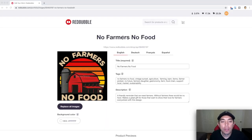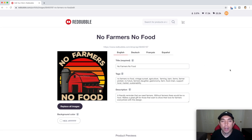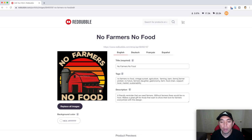So here we are again at my No Farmers No Food example. I have my tags here. I looked at all the different tags I found using brainstorming, using Redbubble, and also using the Merch Titans Redbubble Tag Generator. After looking at all those tags from all those different sources, I came up with my 15 tags: No Farmers No Food, vintage sunset, agriculture, farming, barn, farms, farmer, protest, no feature, farmer's daughter, gastronomy, farm, food chain, support local, market, sustainability. That's 15 tags right there.